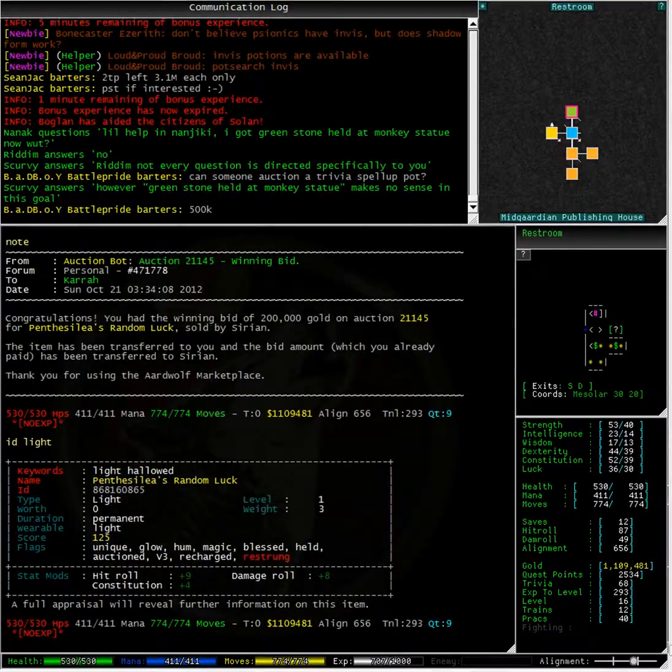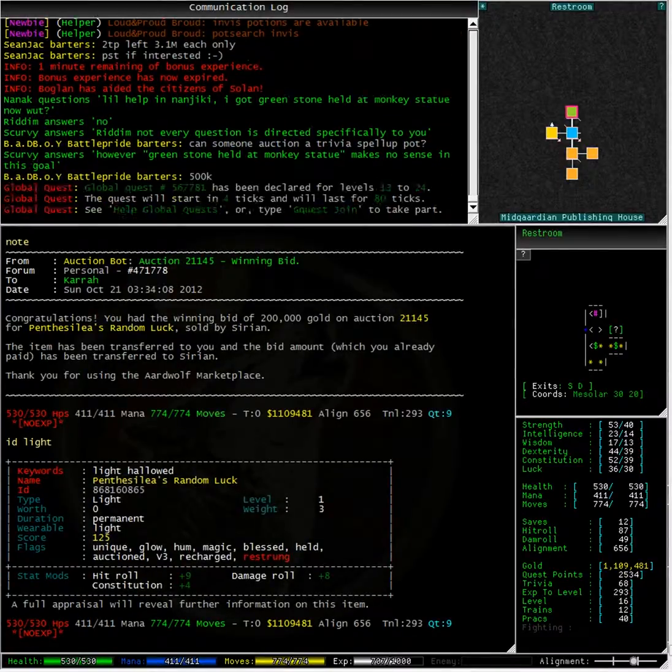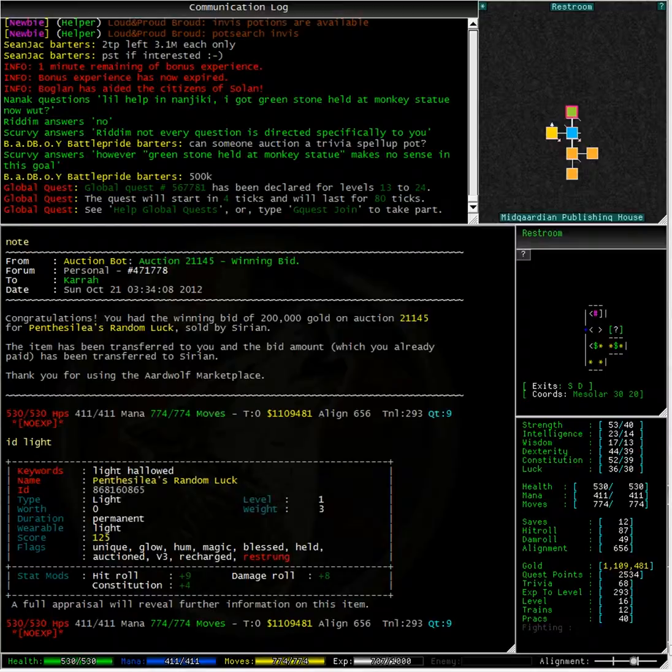Typing ID light, we can see that I now have Pentessalia's random luck in my inventory.